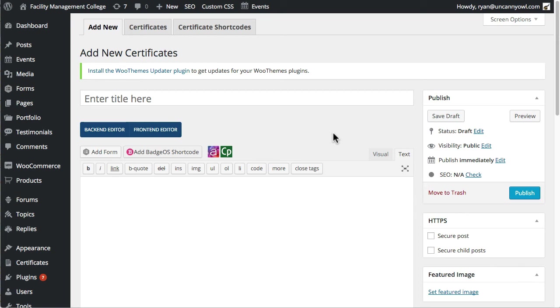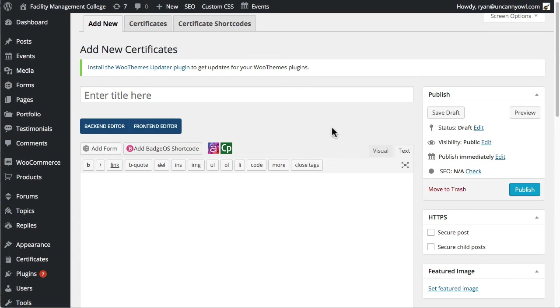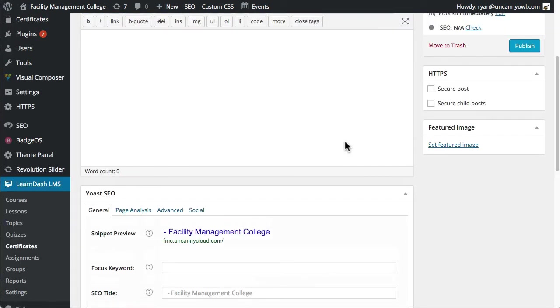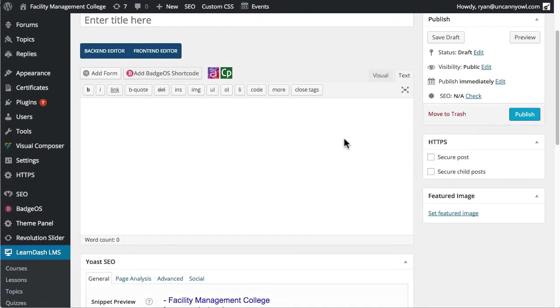So I wanted to briefly walk through how we normally tackle it for client projects. So if you're relatively new to certificates, you know at least that we'd set a featured image that's going to be the background image for the certificate.